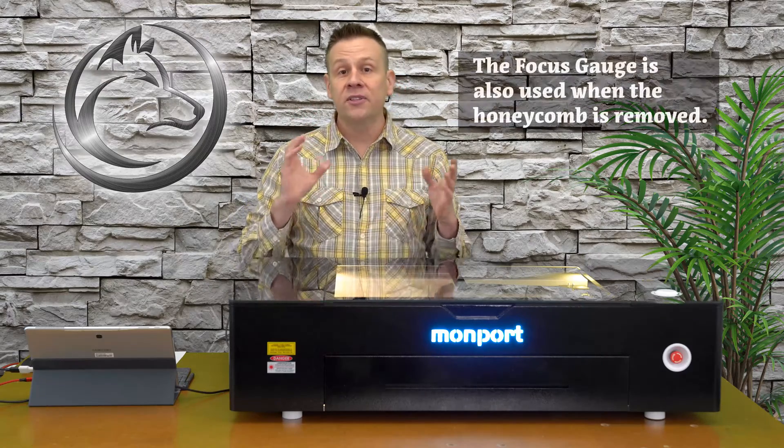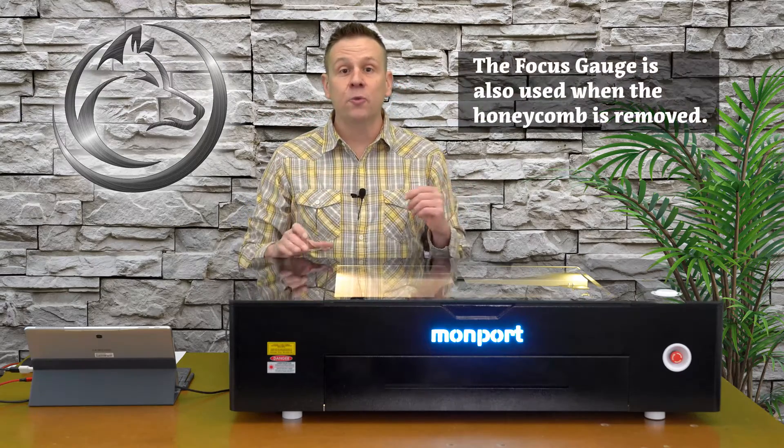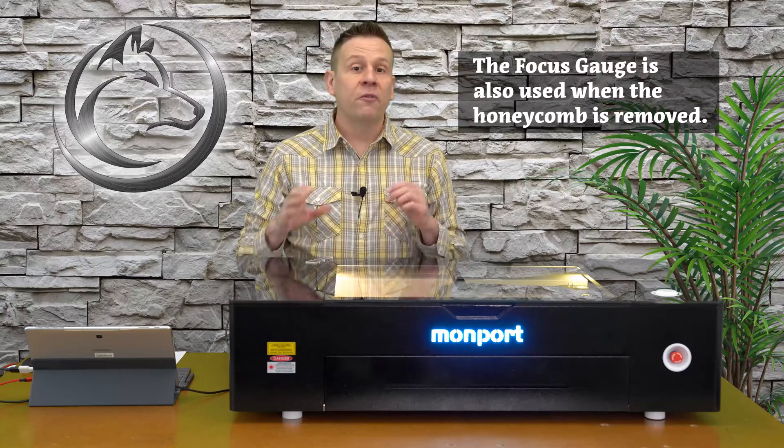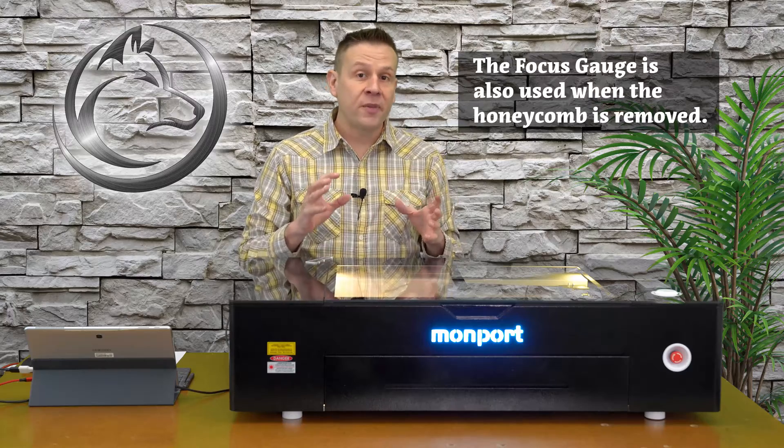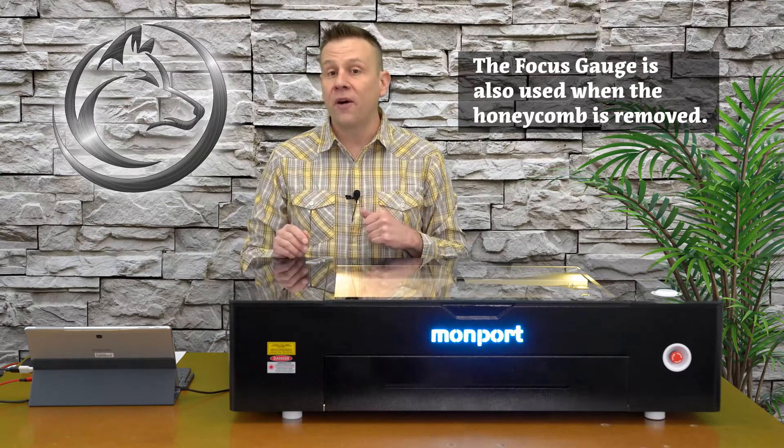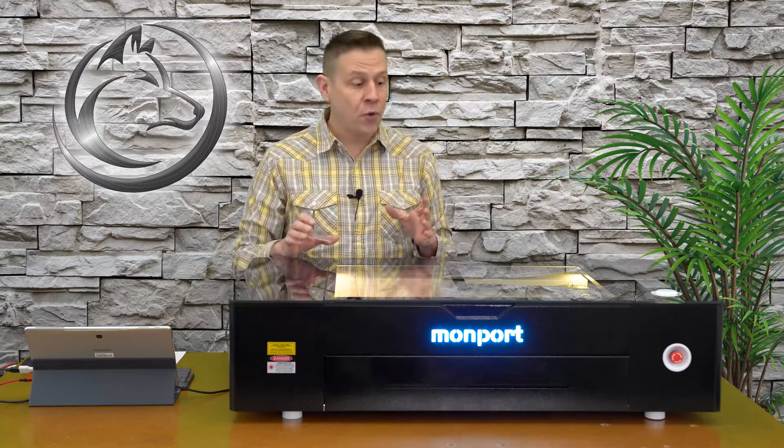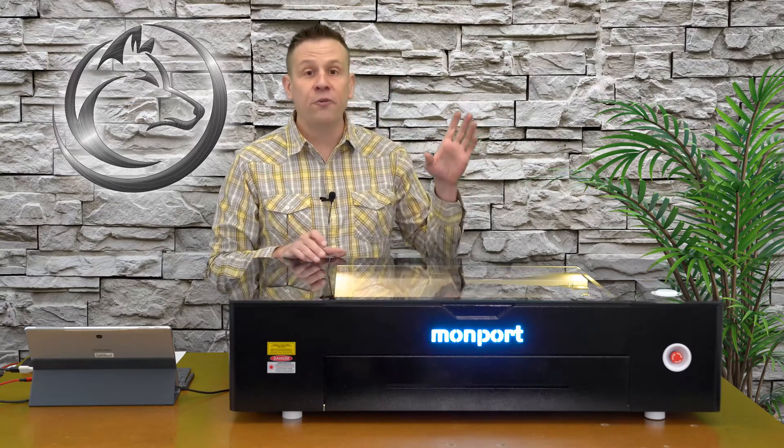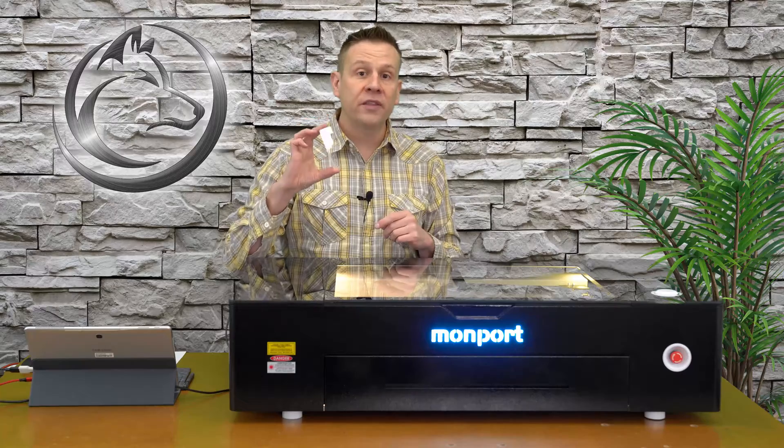There will be some projects where we're going to need to use the focus gauge. This will usually be the case when the thickness of our material does not appear on the offset chart. To demonstrate using this gauge, I am going to preset the focus of the laser to eighth inch material using an offset value. We'll then take some measurements with this gauge and I'll also show you a couple tips.